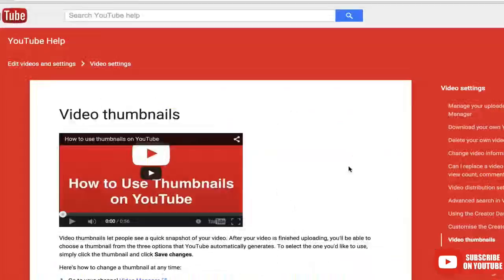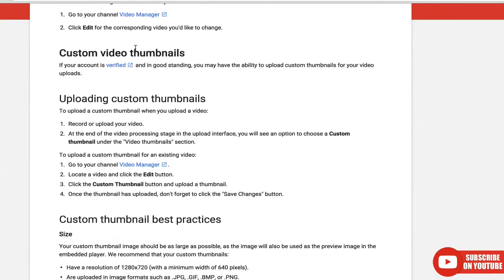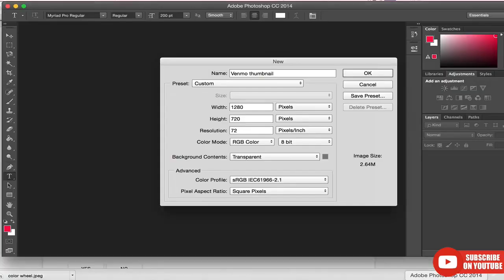According to Google support docs, your account has to be verified and in good standing to use custom thumbnails. If you meet those two requirements, let's make a thumbnail. It's got to be 1280 by 720, so let's pop over to Photoshop and start making that.